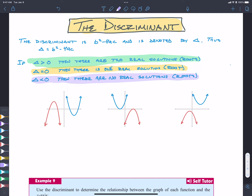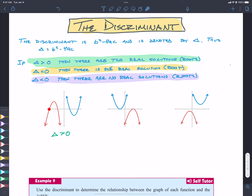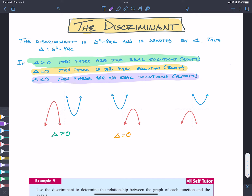Let's take a look at that. When delta is greater than zero, we have two solutions — two spots where the parabola crosses the x-axis. When delta is equal to zero, that is where we have one spot where it touches the x-axis. And then when delta is less than zero, the parabola does not meet the x-axis at all.